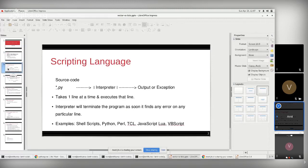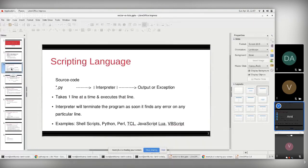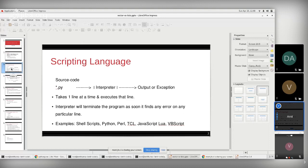Let me briefly cover the difference between scripting and object-oriented languages. In scripting language, also called interpreter language — examples include Python, Perl, TCL, and JavaScript — the source code is fed to the interpreter, which provides output or an exception immediately. The interpreter takes one line at a time and executes it, terminating the program as soon as it finds any error on a particular line.